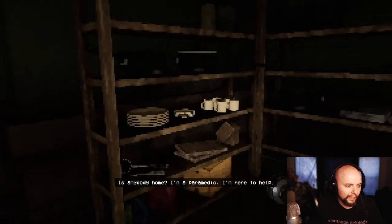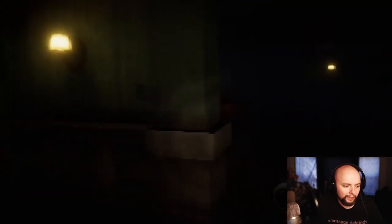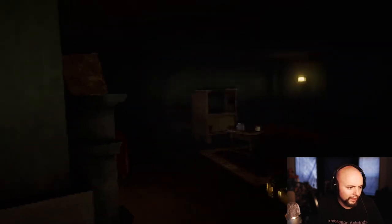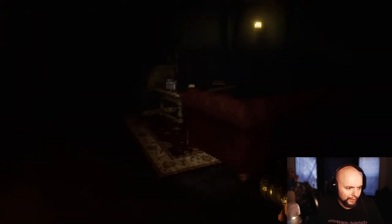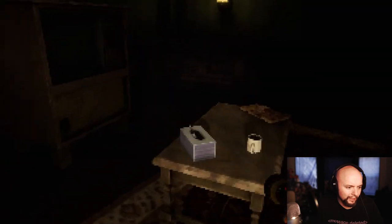Is anybody here? I'm a paramedic, I'm here to help. I know I need to go upstairs eventually, but I'm walking around, checking out the scenery.